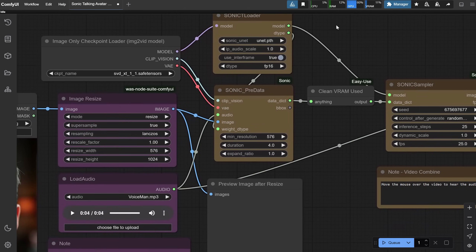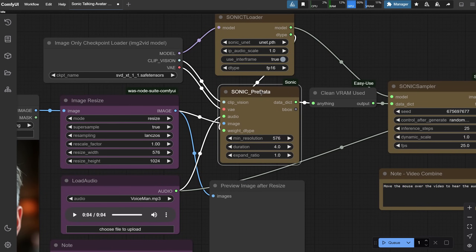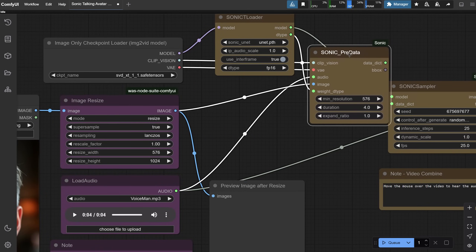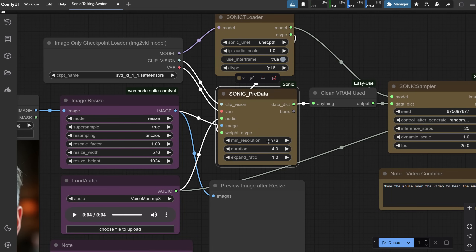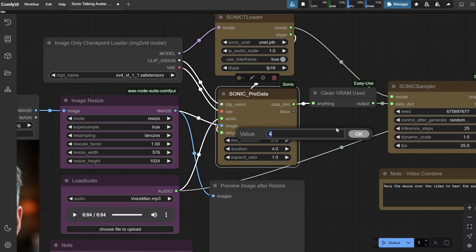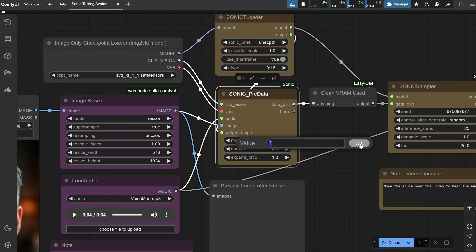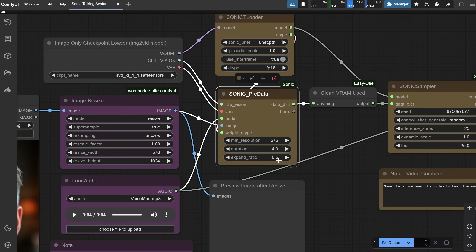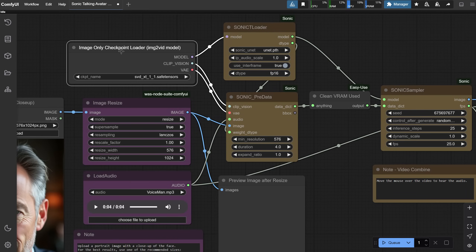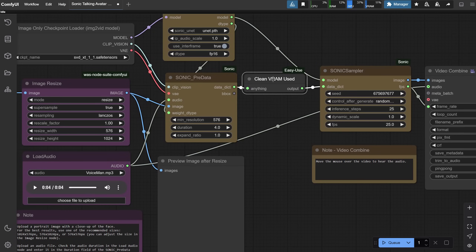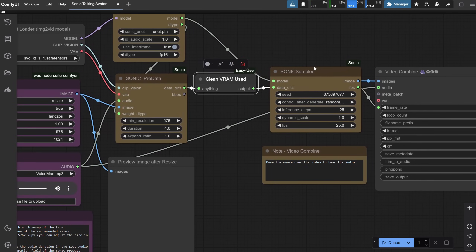The Sonic Predata Node prepares the input data — image and audio — for Sonic processing. Key settings include Min Resolution (576), Duration which should match the audio duration, and Expand Ratio to adjust how much the image moves beyond the lips. Next, we use the Image-Only Checkpoint Loader for the Stable Video Diffusion model. There's also a Clear VRAM node, which helps free up video memory during the workflow to prevent crashes or slowdowns.